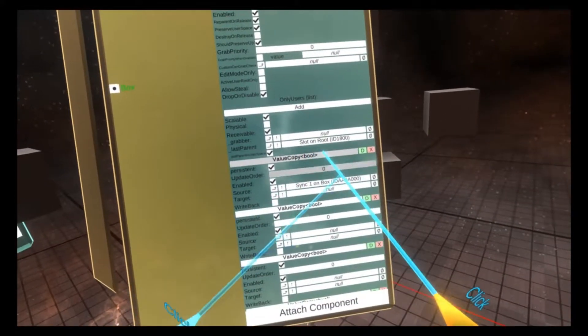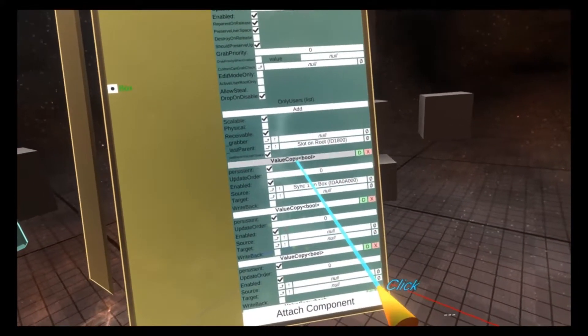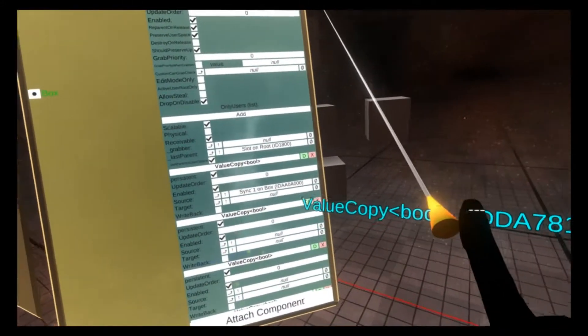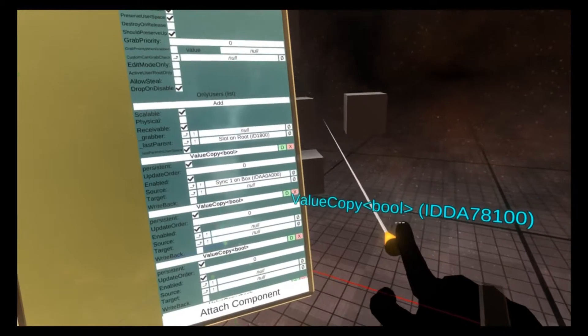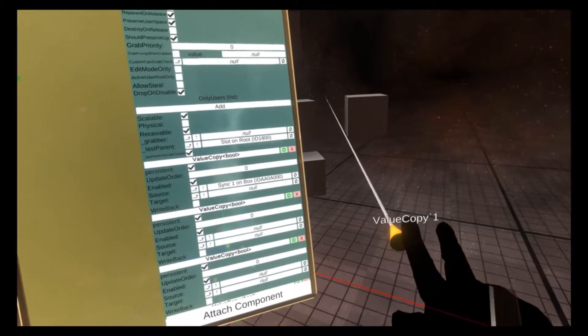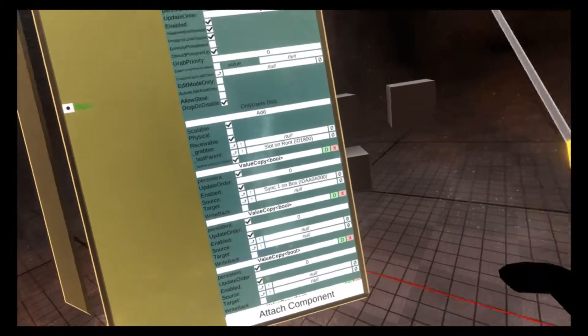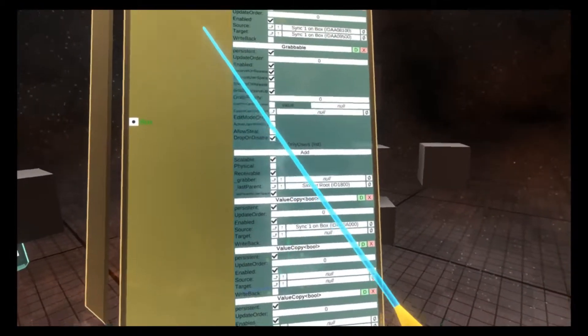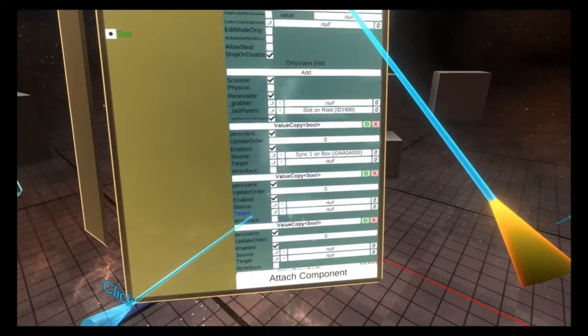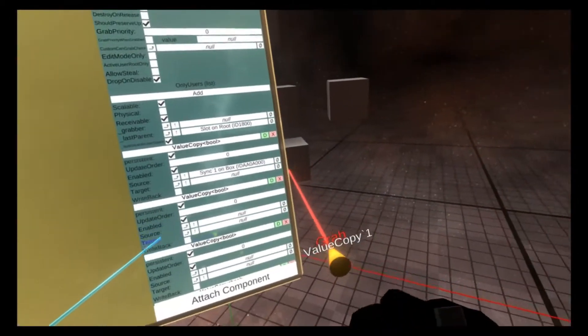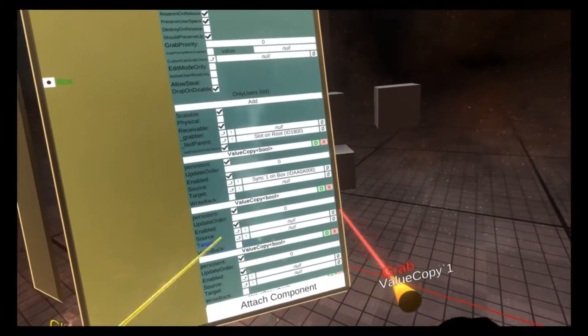So with this reference set, I can now grab this and set it as the value copy, set it as the component clone for the component clone tooltip. And you'll see value copy one.